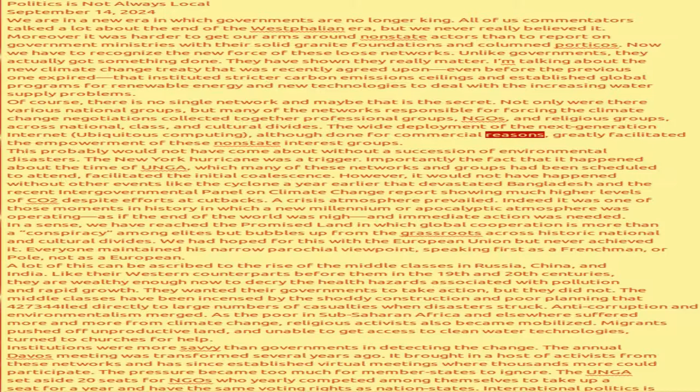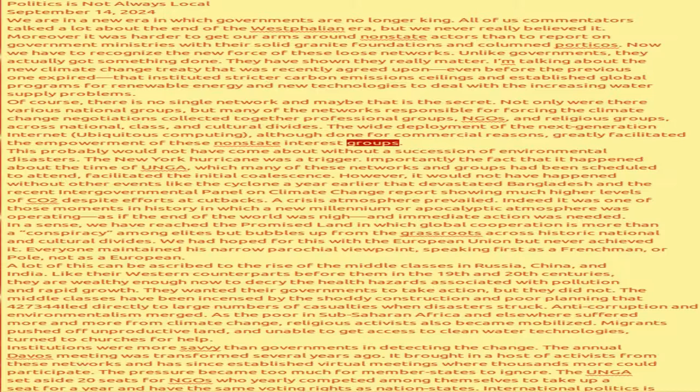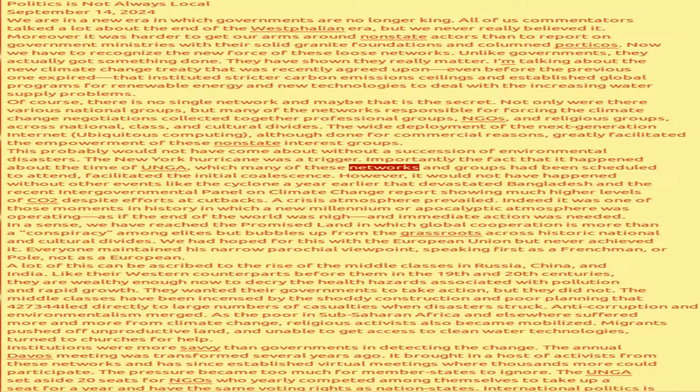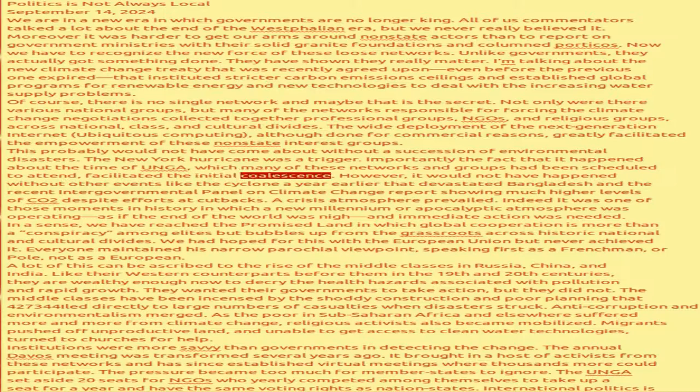Although done for commercial reasons, greatly facilitated the empowerment of these non-state interest groups. This probably would not have come about without a succession of environmental disasters. The New York hurricane was a trigger. Importantly the fact that it happened about the time of Anghar, which many of these networks and groups had been scheduled to attend, facilitated the initial coalescence.